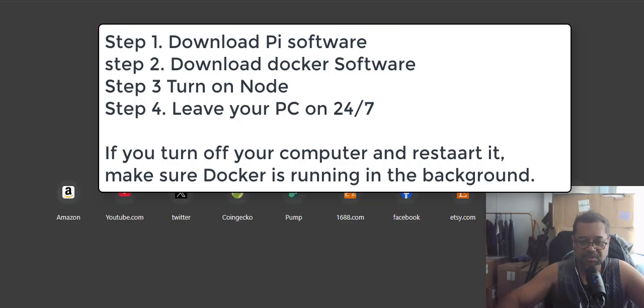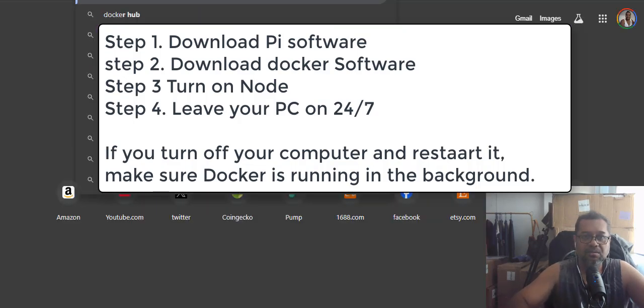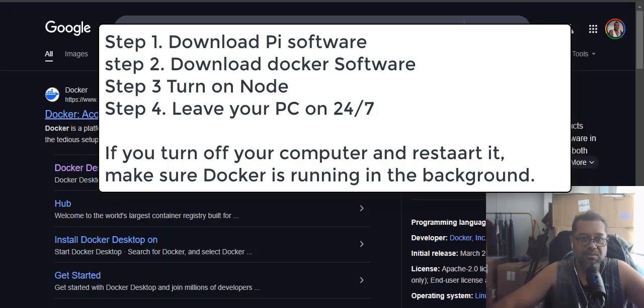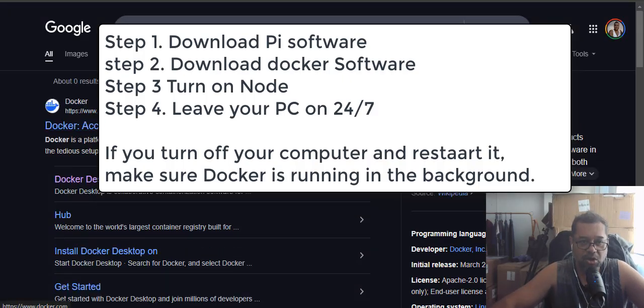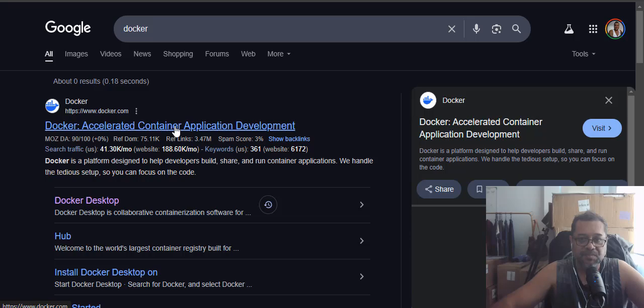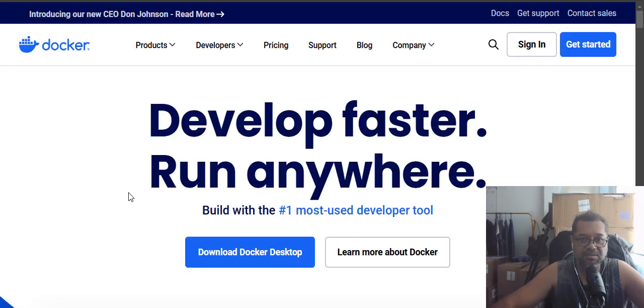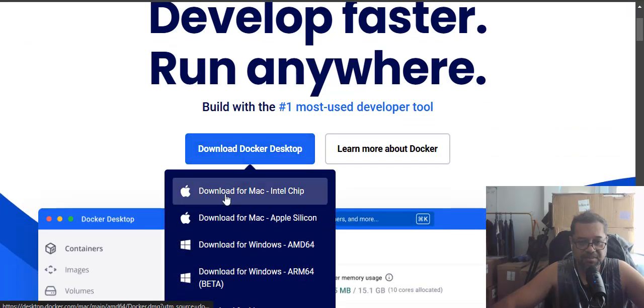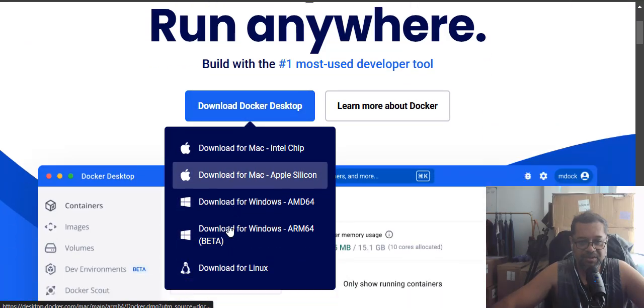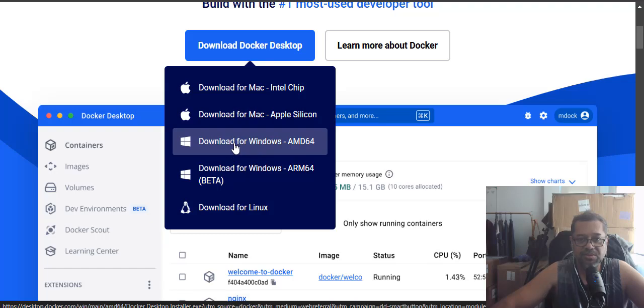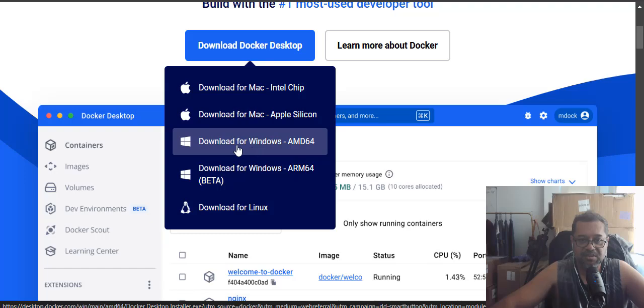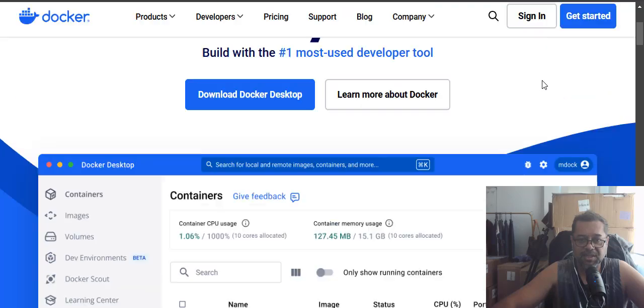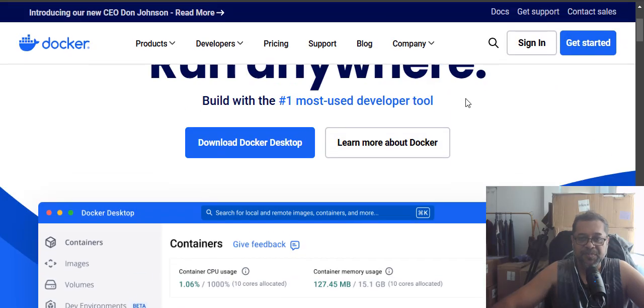But this Docker is like a free software. It's this one Docker.com. And you just download the desktop. So it says download the desktop. Either Mac or whatever you got. Windows you got. I just got here. Download for Windows. Windows AMD 64. That's the one I downloaded because I've got a Windows. If you got a Mac it'll be either one of these two. And then that's it.